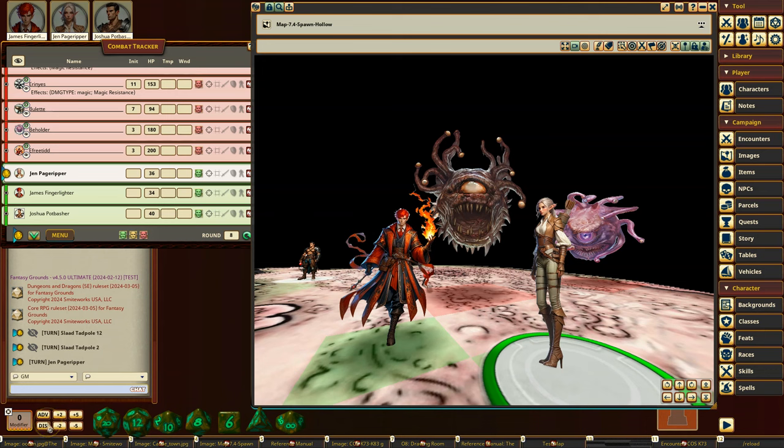All right, welcome to another Fantasy Grounds test channel build video preview. I'm going to show off what it looks like with 3D view when you have flying tokens.